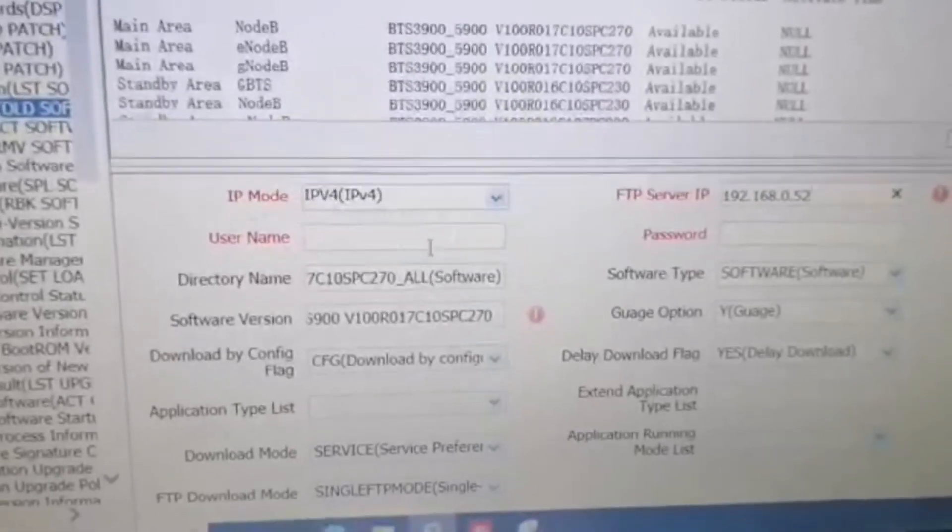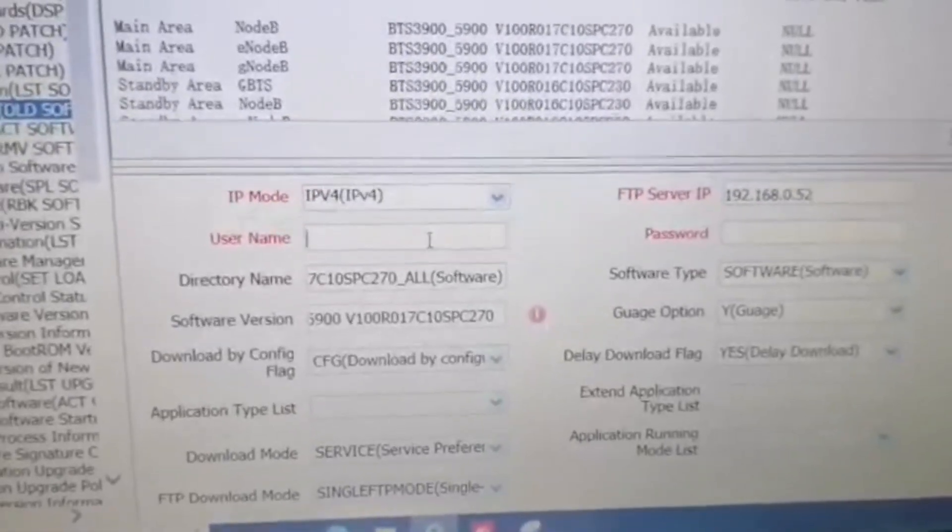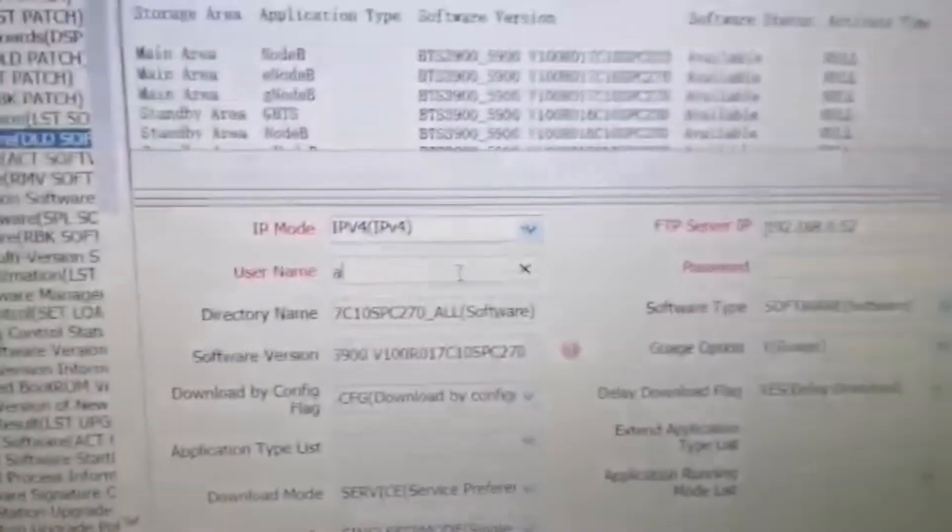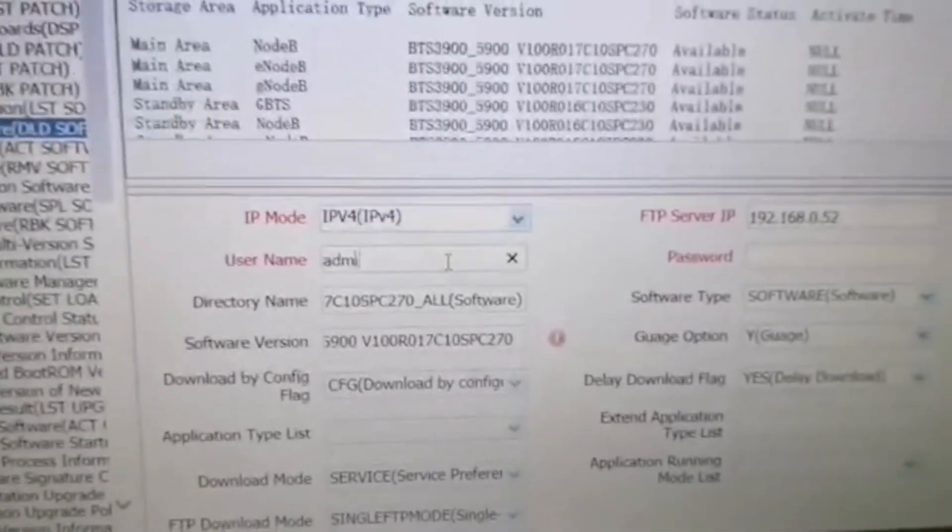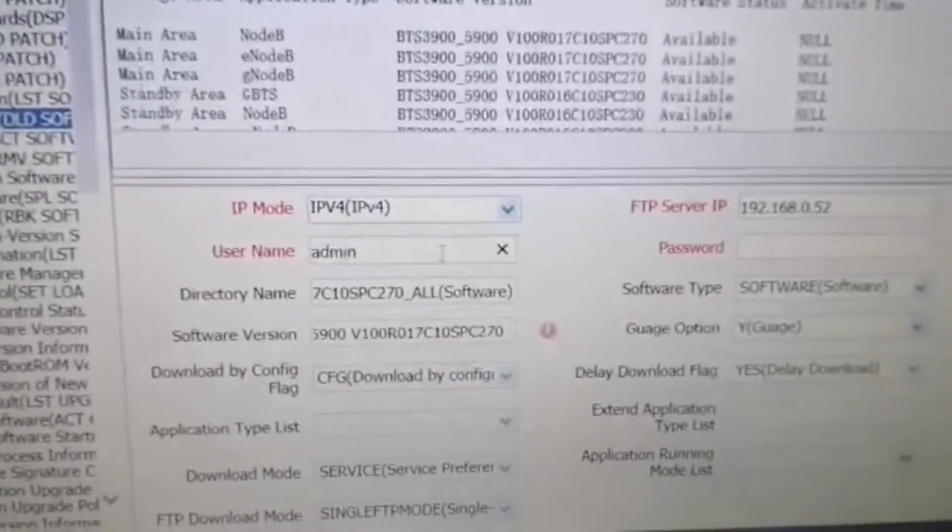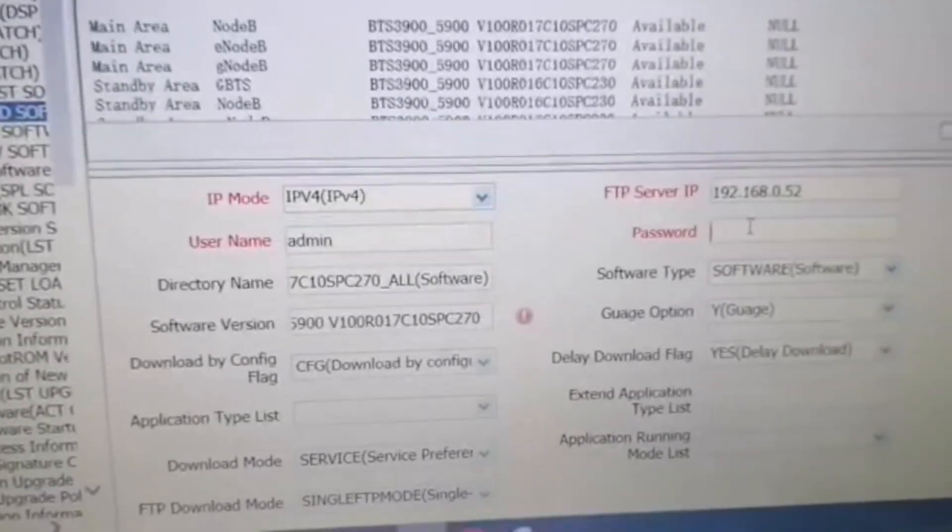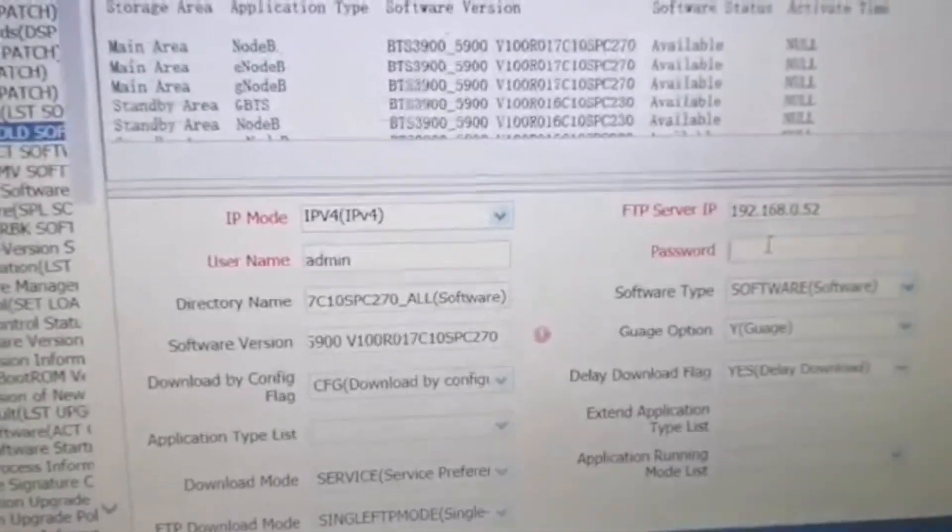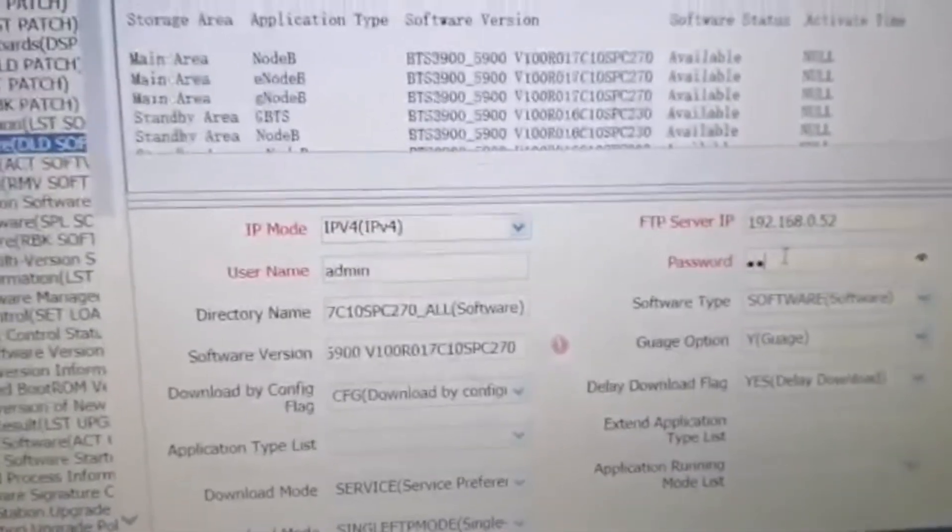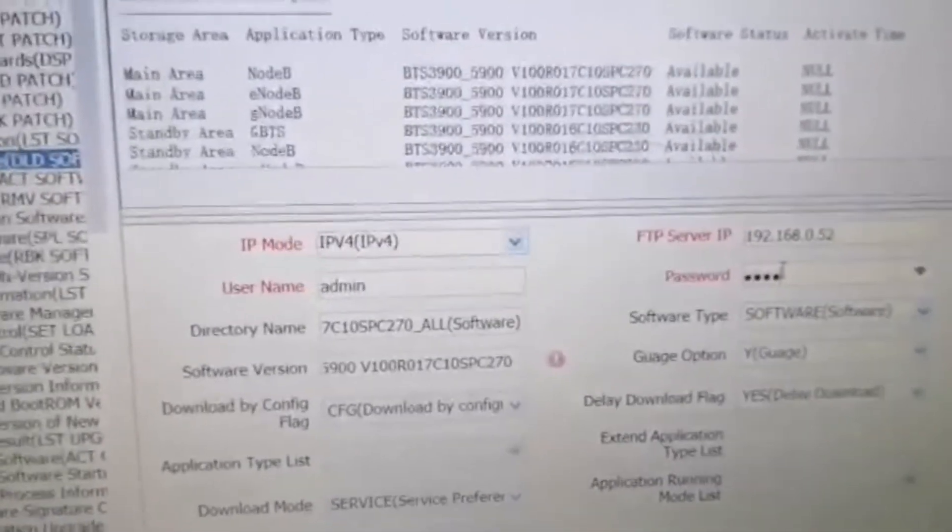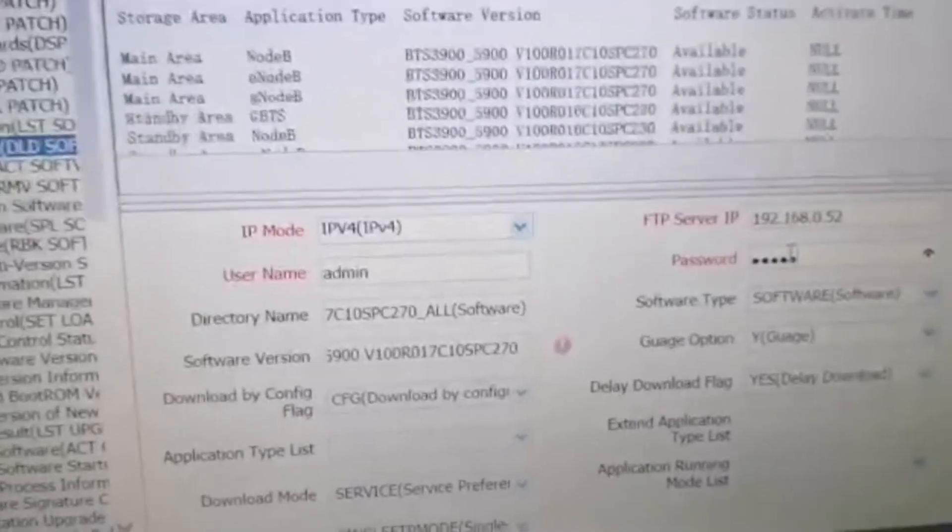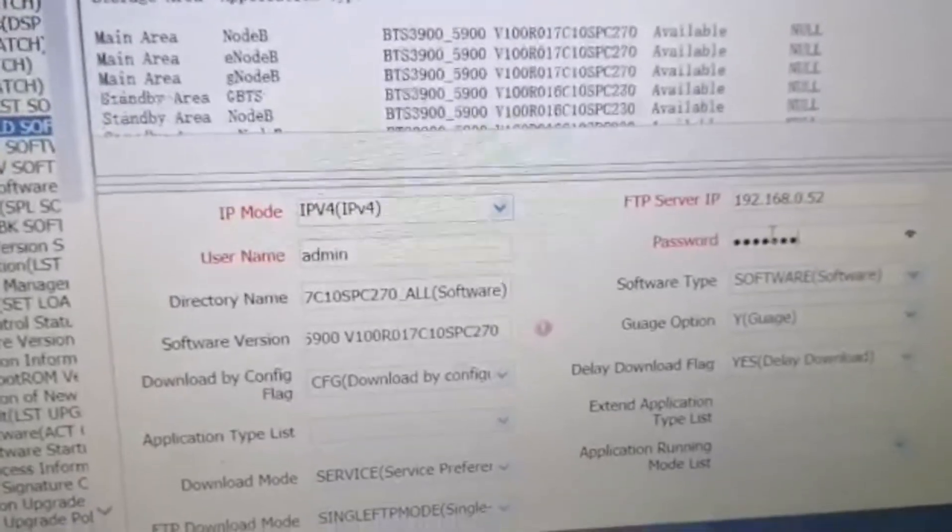Here enter admin, and here we enter the password which is hwbs at the rate com.